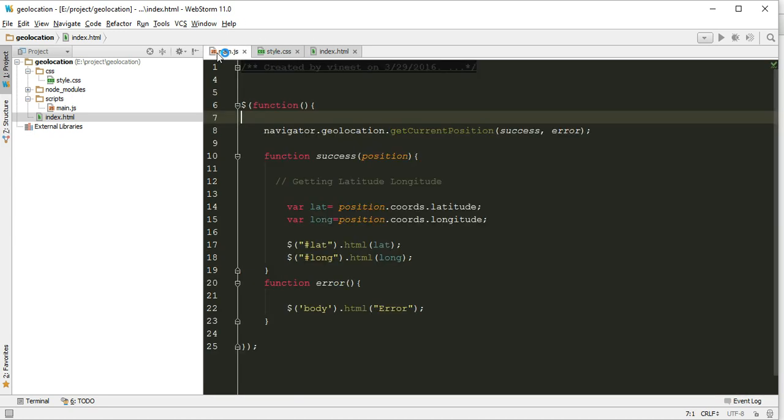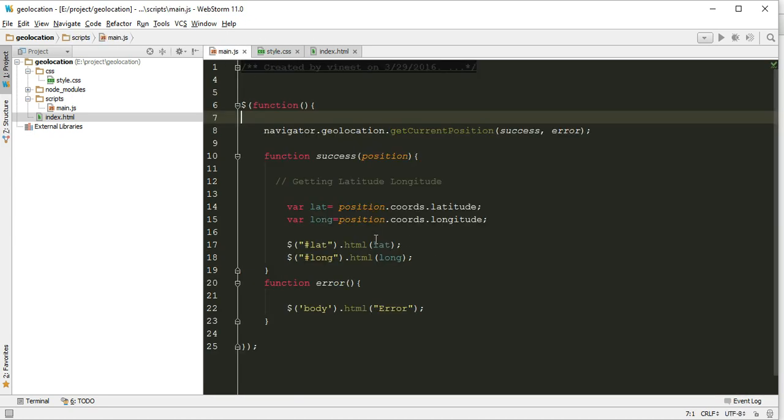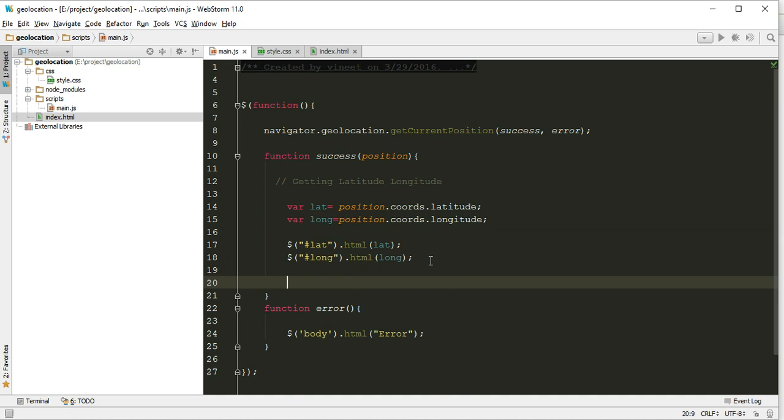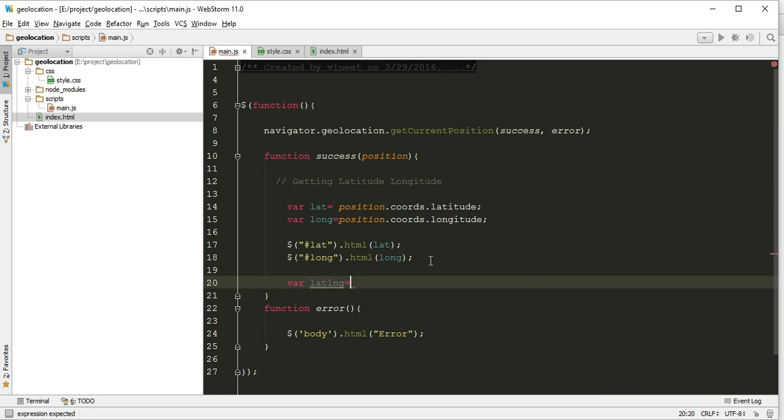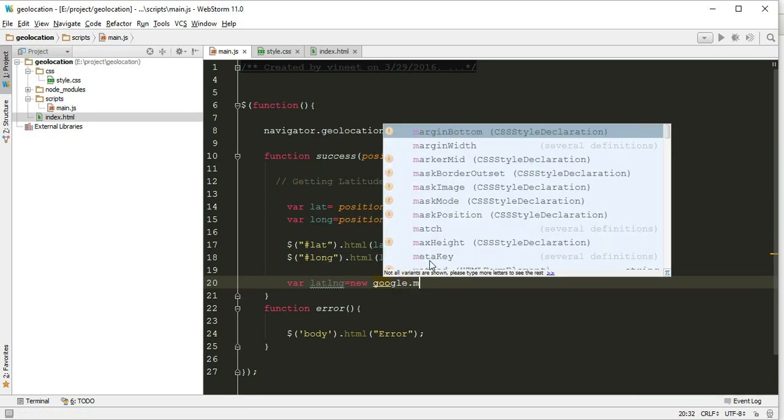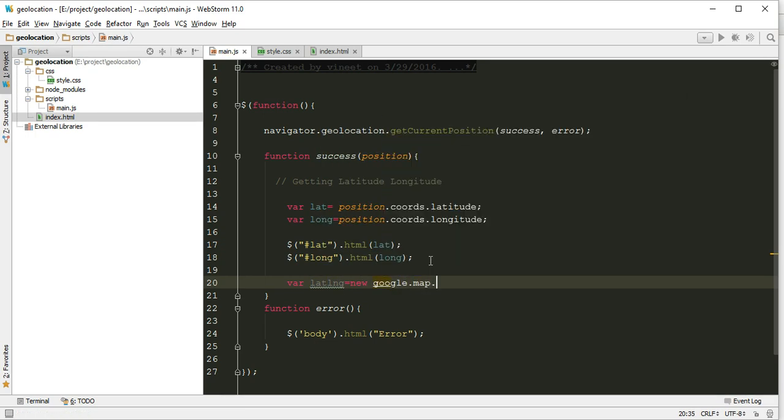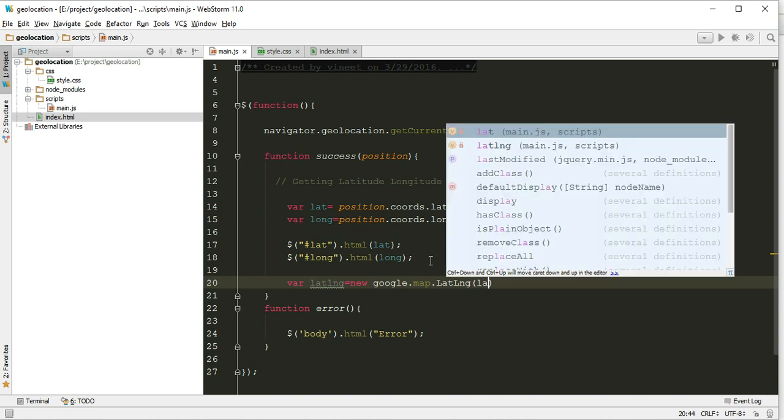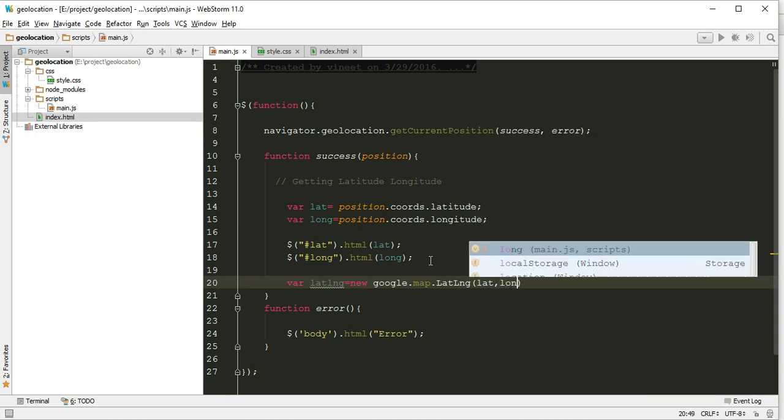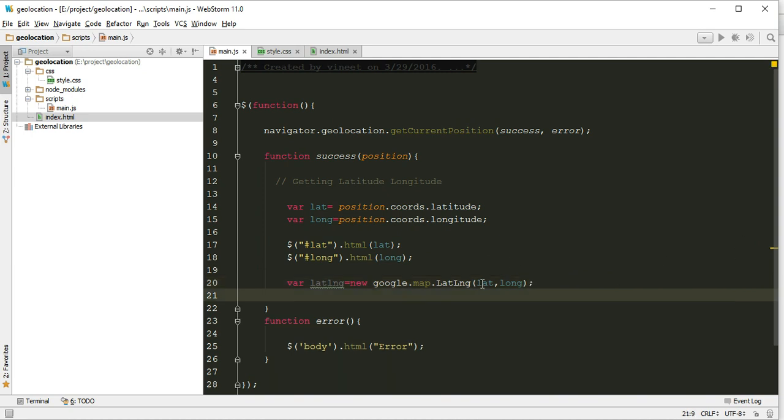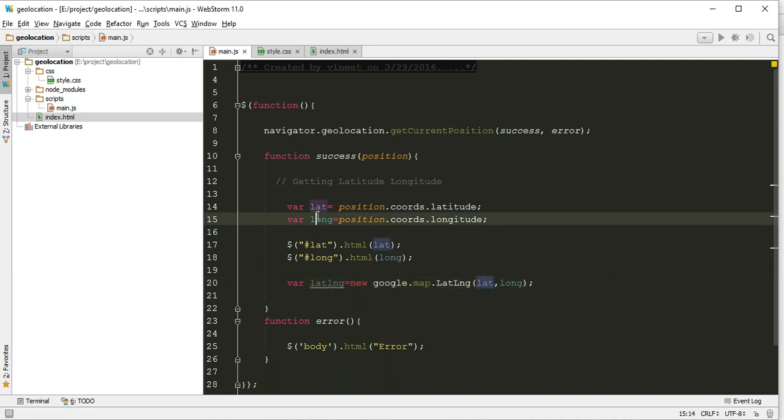Now after getting this, let's try to find the center coordinates. We can do it like this: let latLong equals new google.maps.LatLng. Here we can give lat comma long. It accepts two parameters, lat is this and long is this. So these two coordinates we will pass in this method.